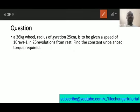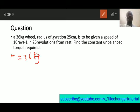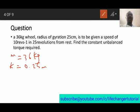The next question says: a 36-kilogram wheel with a radius of gyration of 25 centimeters is to be given a speed of 10 revolutions per second in 25 revolutions from rest. Find the constant unbalanced torque required. The mass is 36 kilograms, the radius of gyration k is 25 centimeters which equals 0.25 meters, the frequency is 10 revolutions per second, and the number of revolutions n is 25.